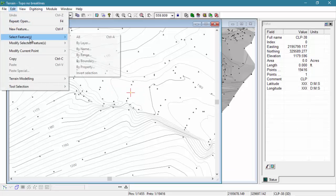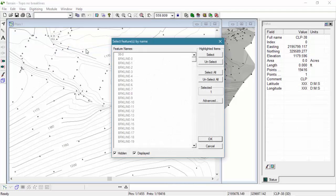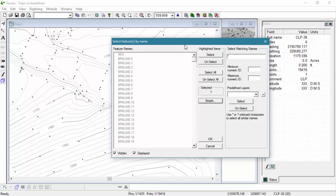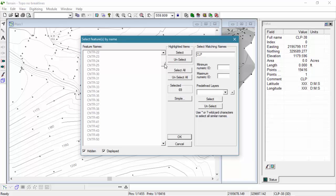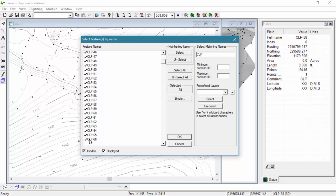The Select Features by Name dialog box allows you to add and remove features to and from a selection set. This can be very powerful if you want to select a group of features that don't share the same name. In this case, our operation is going to start with an unselect all, and then through the Advanced tab, we're going to select matching names for codes that start with CLP. You'll see now our total number selected is 69 and the CLP items are checked in the list to the left.